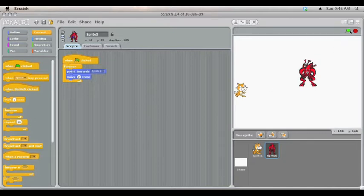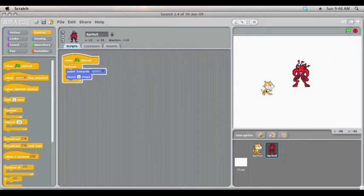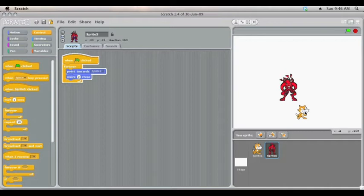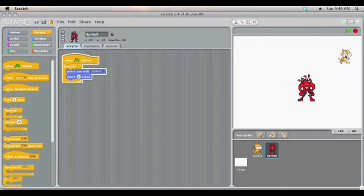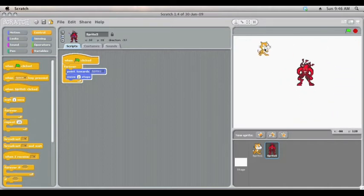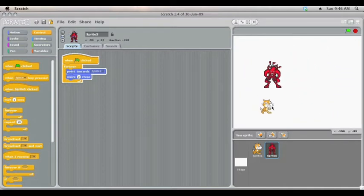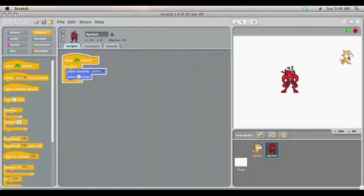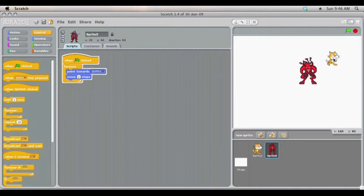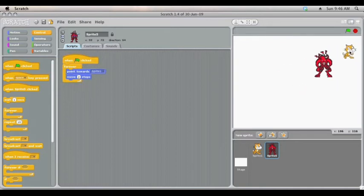So I'll just demonstrate how this is working. You'll notice that the cat sticks to the mouse and the devil follows it around. When I press space bar, everything stops.